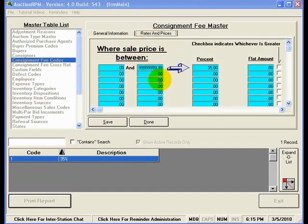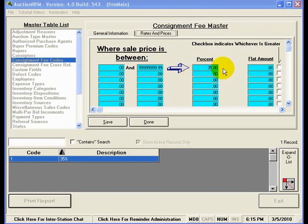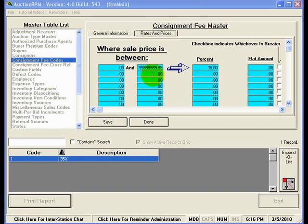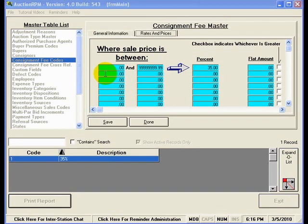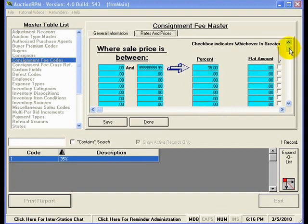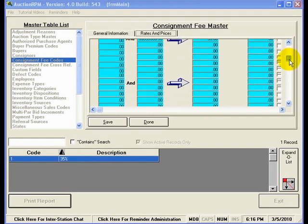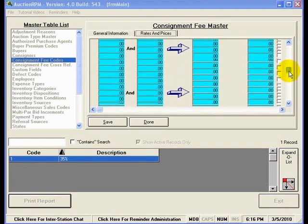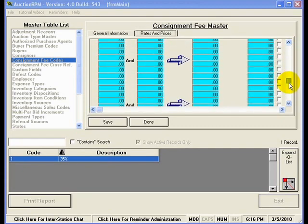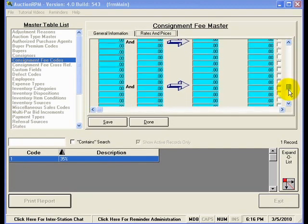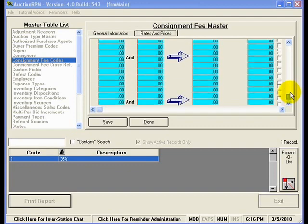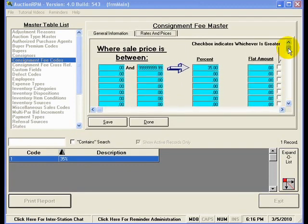Here under rates and prices, you'll notice that it identifies how to charge this consignment fee. Now, this consignment fee is just plain old 35%. However, you can see here that it would be very easy to create a scaled or a sliding scale consignment fee code. I could easily say where the sale price is between $0 and $1,000, it's 35%. But then right below, I would say where it's between $1,000 and a penny and $10,000, maybe it's 25% and so forth and so on. You'll notice if I scroll this little scroll bar down, how many different levels you can add in to this consignment fee code. There's actually 30 different levels that can be identified and defined in this consignment fee code.